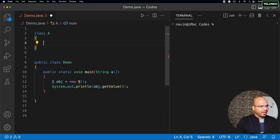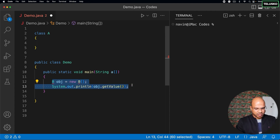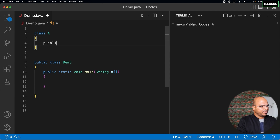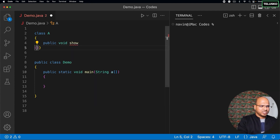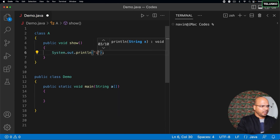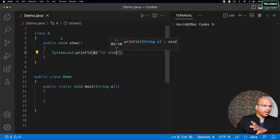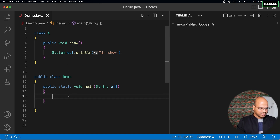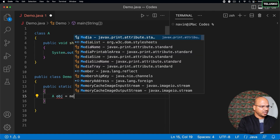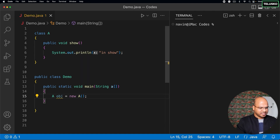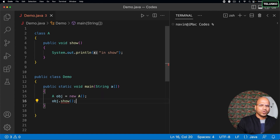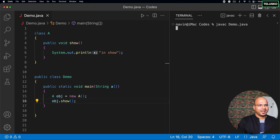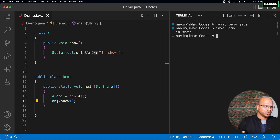Let's use class A, and inside this class A let's say we have a method — public void show() — just to keep it simple. This show method prints something, let's say it prints 'in show'. Now if you have a method inside a class, you can create the object and call the method. So in main: A obj = new A(), then obj.show() — and it works. Let's compile and run — you can see it prints 'in show'.